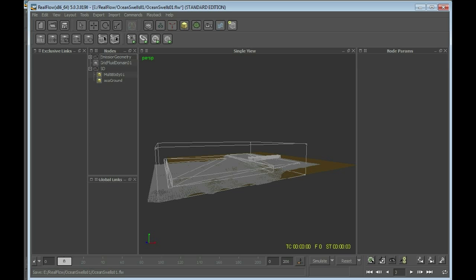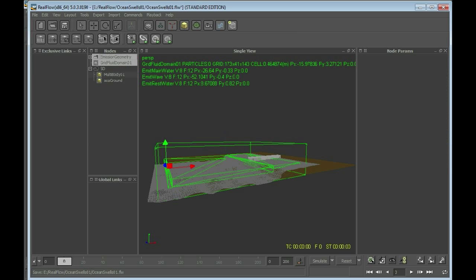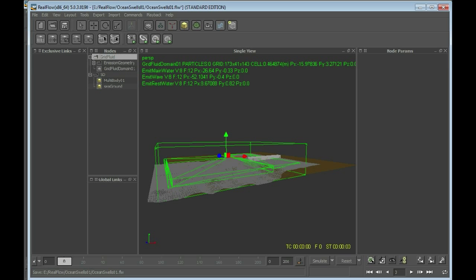Next we can still create a group here — group and call this group grid fluid. All the elements that are taking part in the simulation — not the SD stuff, because I want to have that outside of the group as it's not a real part of the fluid simulation — everything that's part of the fluid simulator will be in that group. This makes it a bit easier to distinguish between the elements.